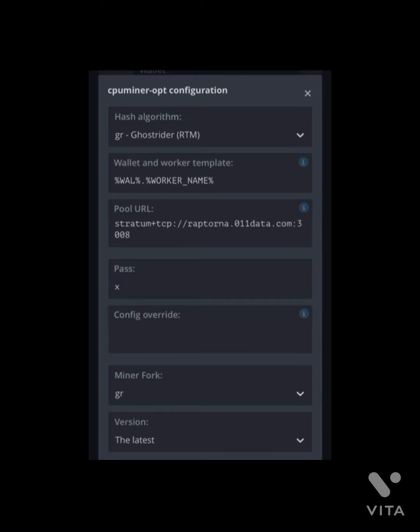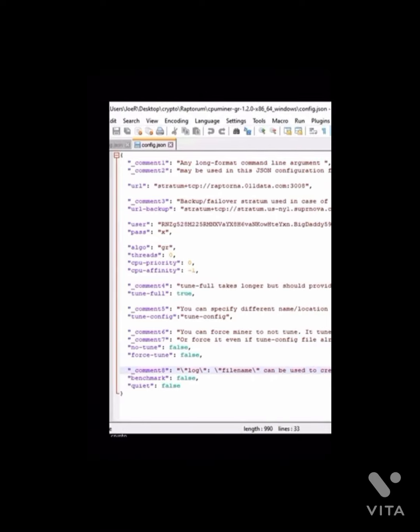So let's take a look at Windows. Once you do that, you're all squared. You just start the miner and voila, you can check the pool to make sure that your miner is mining to it. So let's take a look at Windows.